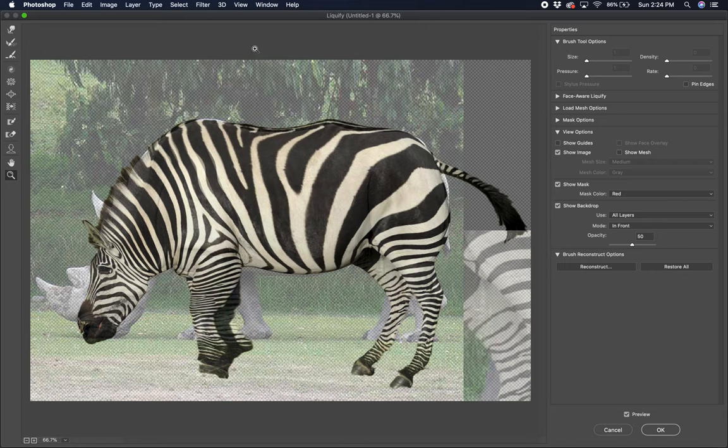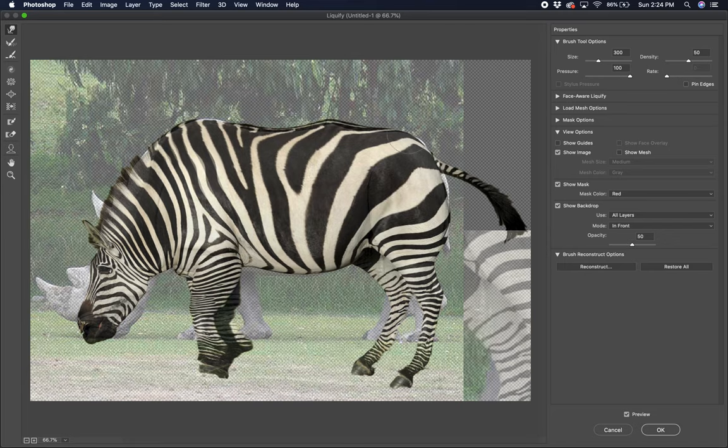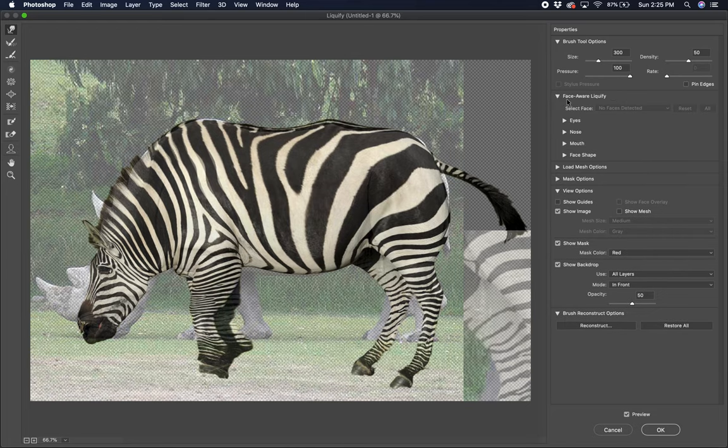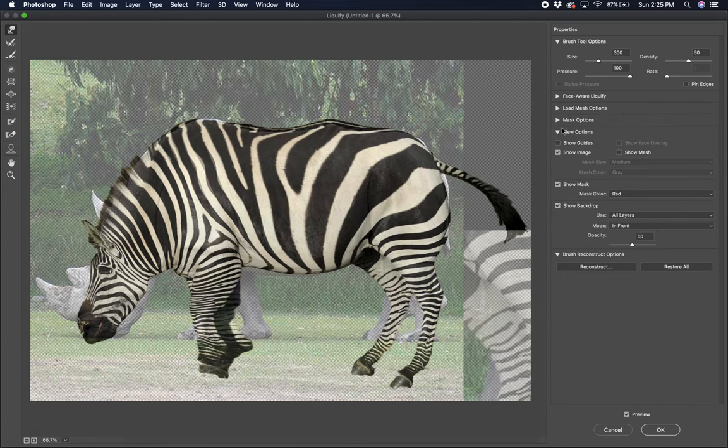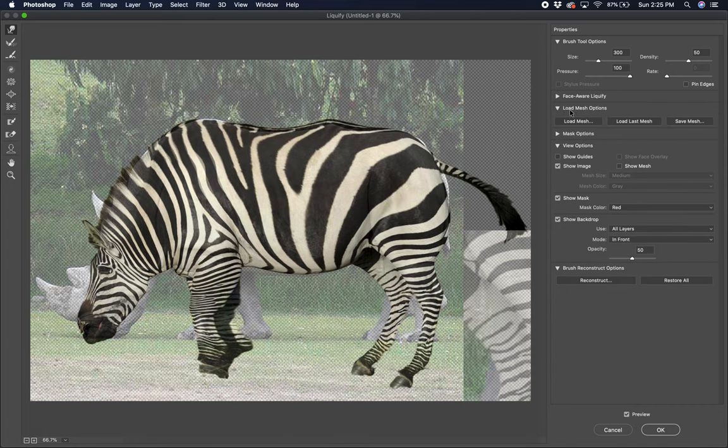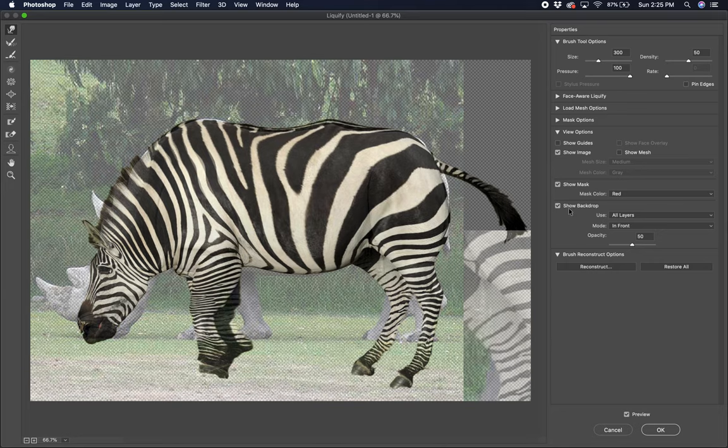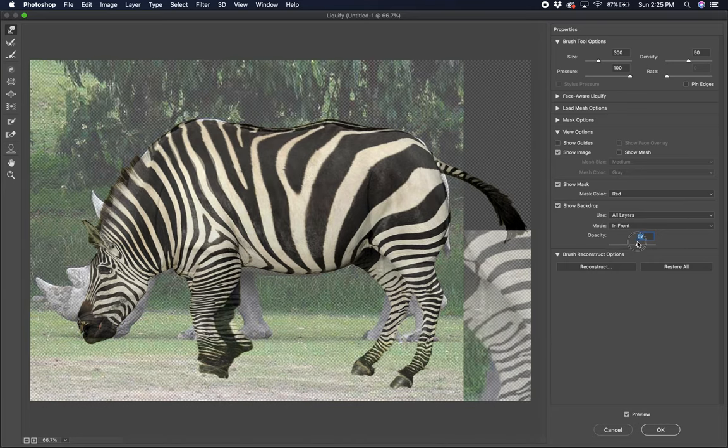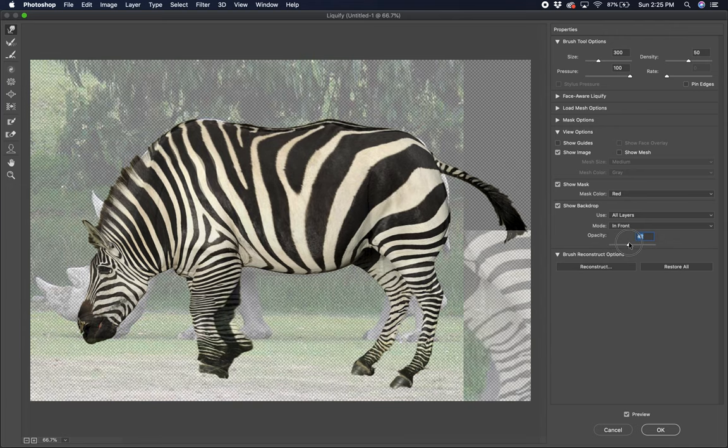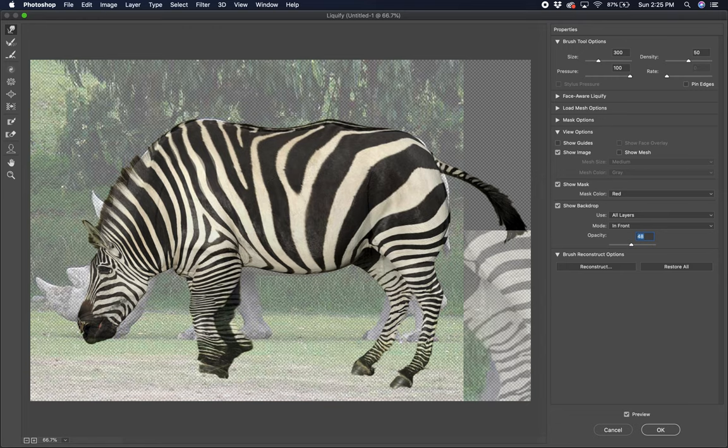Over here, anytime we see that circular dab, we know Photoshop is working with a brush, which we can use these sliders over here, density, pressure, rate. And then I can also just use my bracket tools on my keyboard to quickly go up and down. Here's some face recognition software here for if we had a face we were working with, which we're not quite doing a human face, so it's not going to recognize that. Some load mesh options, which are some different warp options, mask options. But what we're really concerned with right here is the mask showing the background. And you can change the opacity of that background if you want to see more or less of it. And that is pretty much all we're going to be concerned with on this.